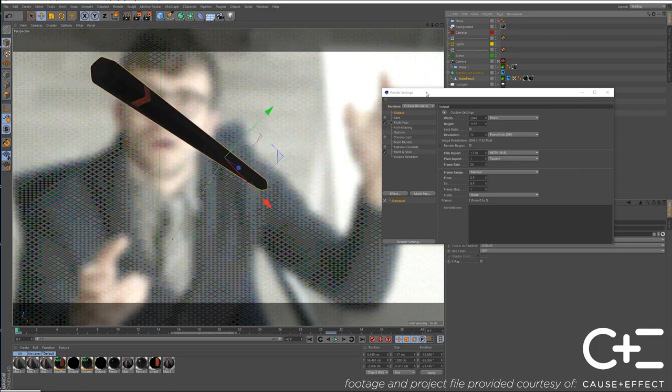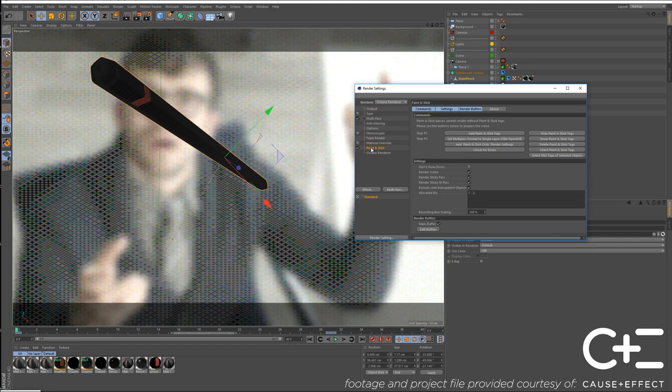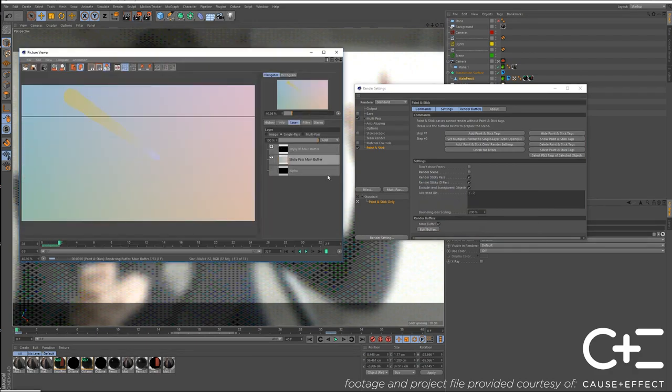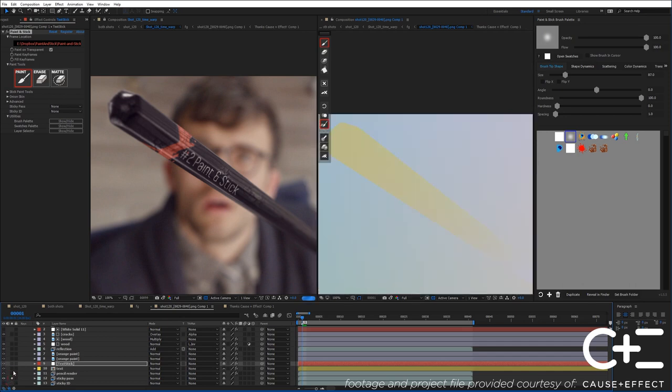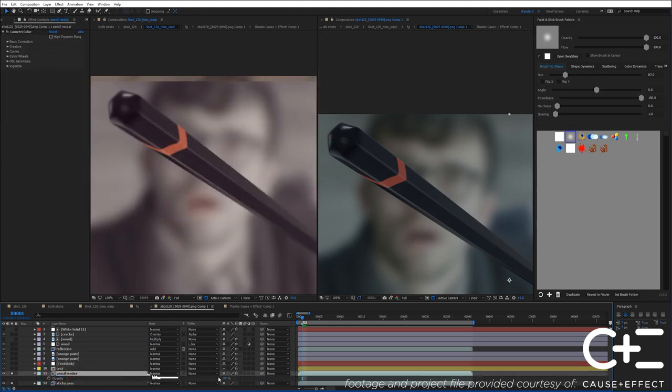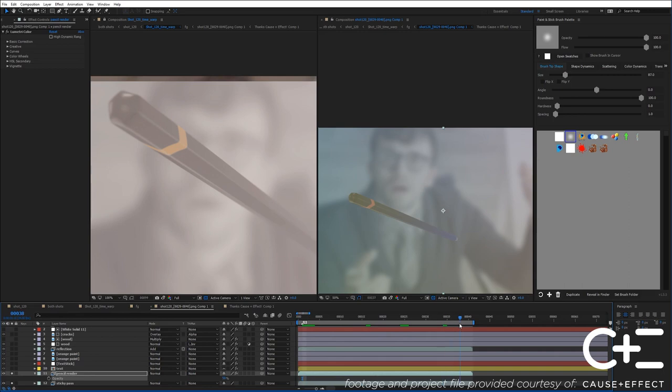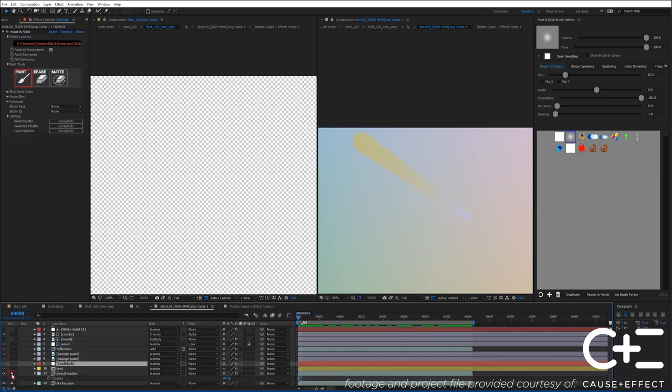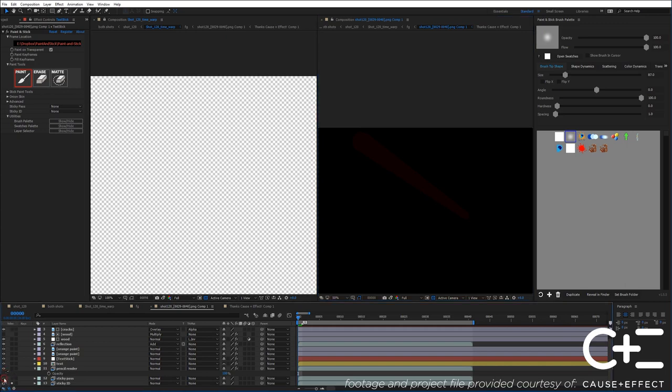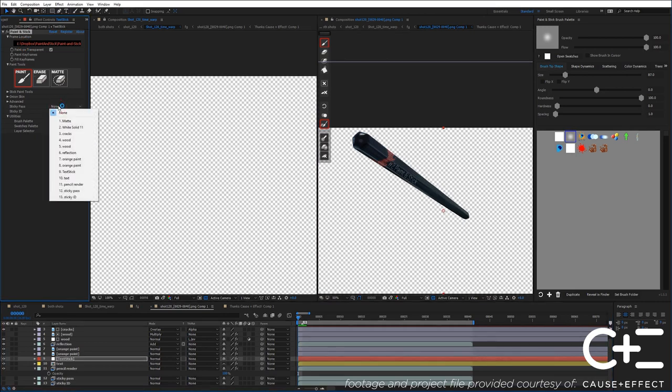Now, a lot of people ask me if they've already rendered how to just add on a Paint and Stick Pass without actually having to re-render all the stuff from Octane or whatever renderer you're using. That is possible. Just go into the Paint and Stick tab, choose Add Paint and Stick Only Render Settings, and then Render. Okay, so here's the Sticky Pass. And I'm just going to play this along with the pencil renderer. I'll just put that at a lower opacity so you can see. Because this Sticky Pass is lined up, and you'll notice that it is moving with this pencil, right? So hide this layer and just look at the Sticky Pass. You can indeed see that this pencil is moving. And here's the ID Pass. You can see the ID color for the pencil and black for the background. So I'm going to hide both of those because we don't want to see those in the render at all. And let's go back to Paint and Stick.